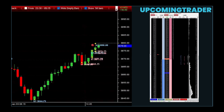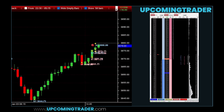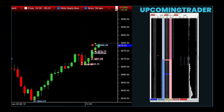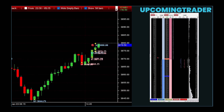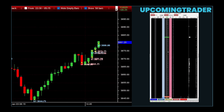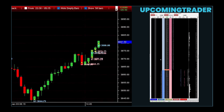Imagine you've identified a potential trend reversal using chart patterns like the head and shoulders. Setting a stop-loss order can help you manage your risk effectively. If the market moves against your prediction, the stop-loss order ensures your position is sold before losses become too significant. For instance, if you identify a head and shoulders pattern, place a stop-loss just below the neckline. This way, if the price drops below this critical level, your stop-loss order will trigger, selling your stock and preventing further losses.